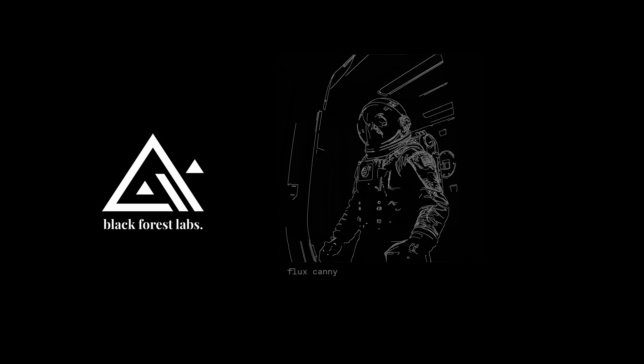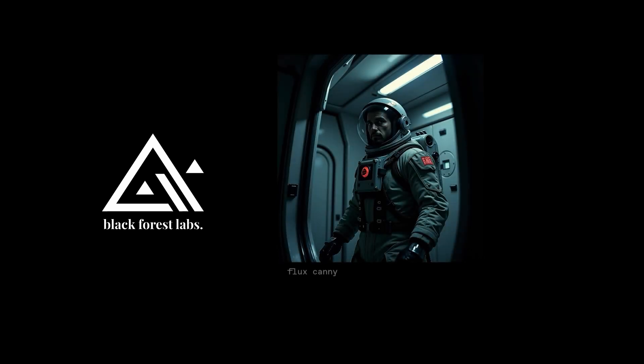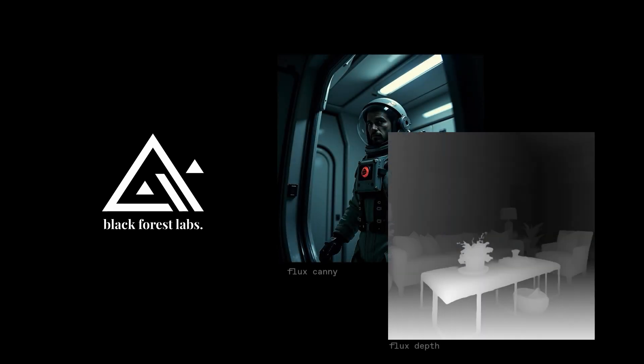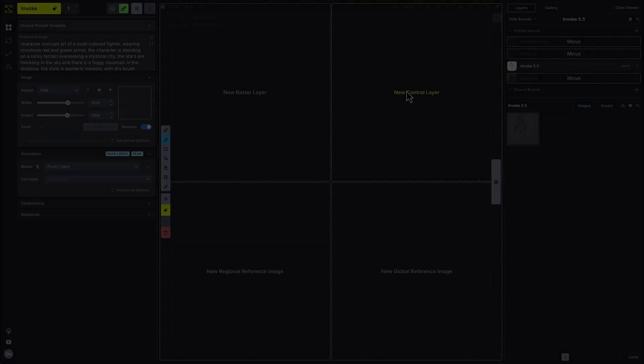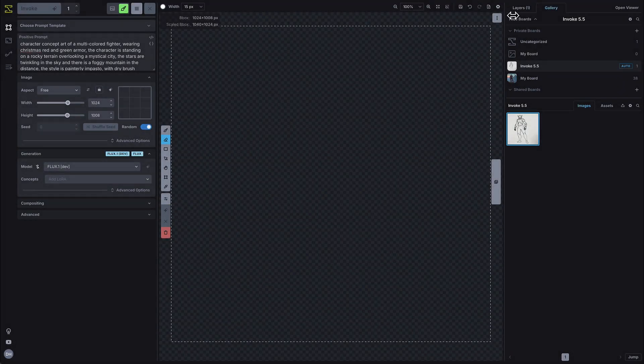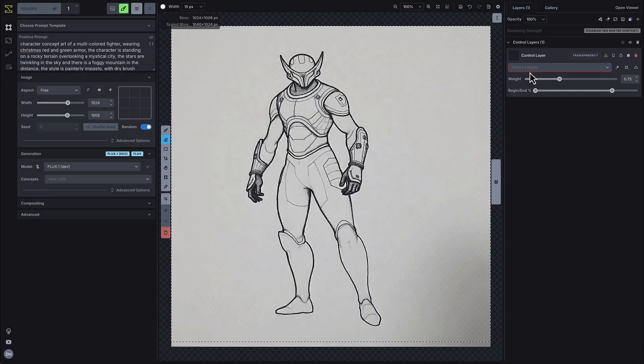We're introducing integration with Black Forest Labs recent new control models, FluxCanny for hard edge detection, and FluxDepth for depth mapping. You can add and edit Flux control layers directly on the canvas to get complete control over your generations.